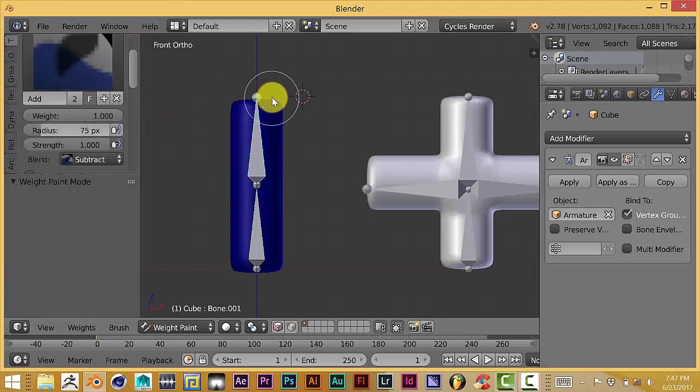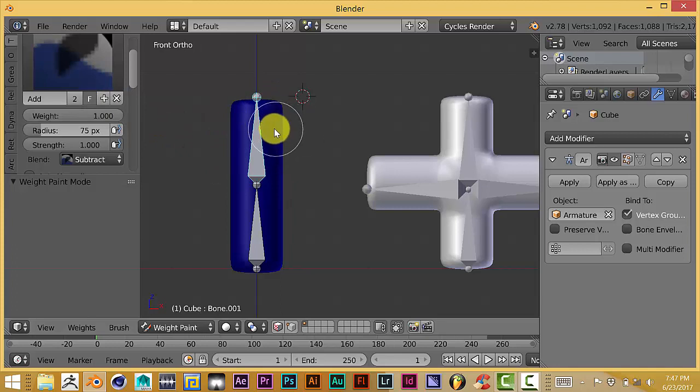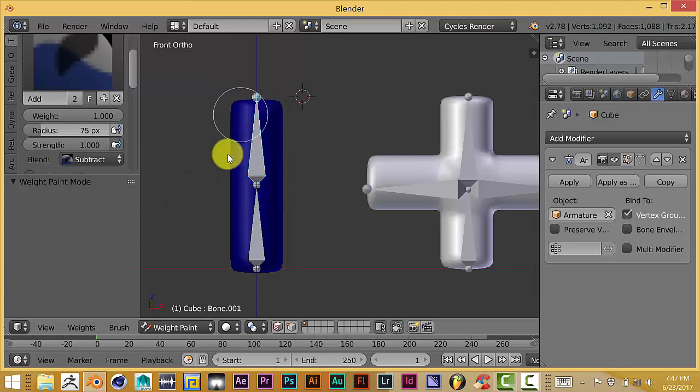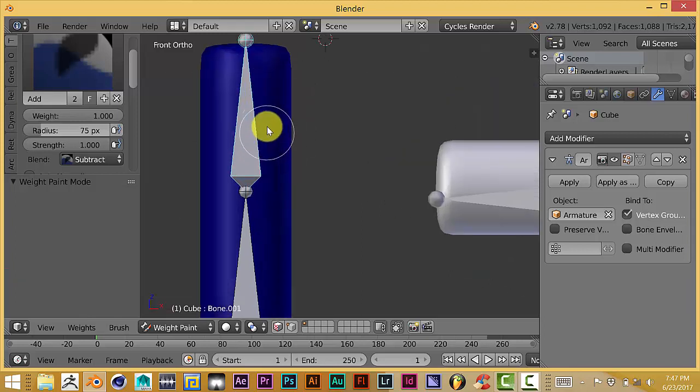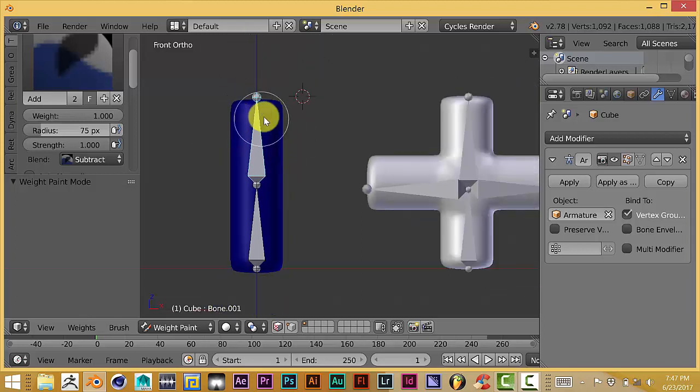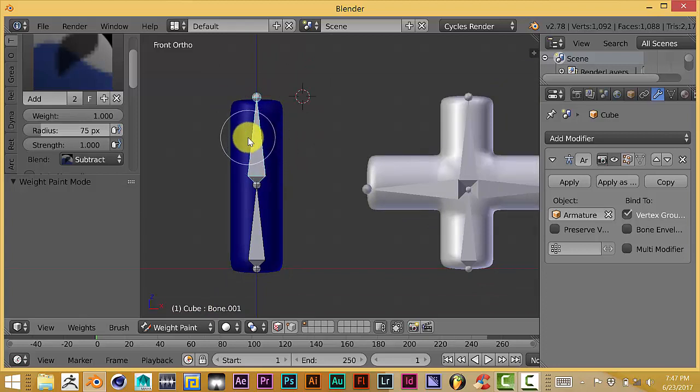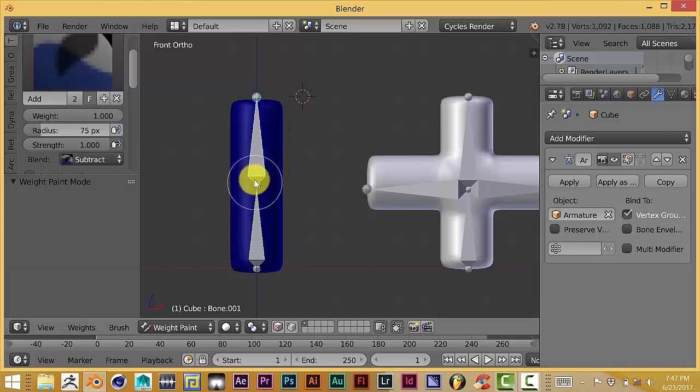With weight painting, the gradient goes from red to blue, or blue to red actually. Blue means there is no weight paint on your mesh at all. Red is when it's completely weight painted to that bone. Anything in between is medium.